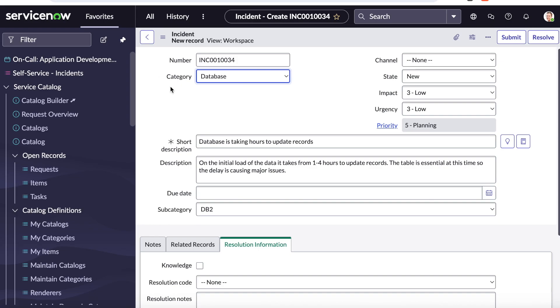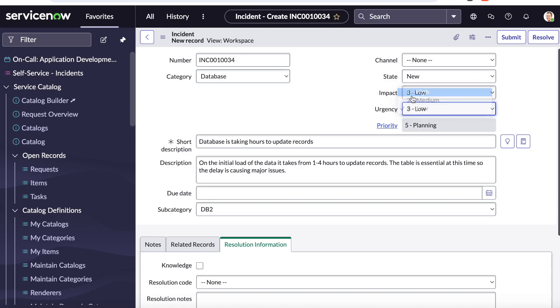I've set things up in Unito so that whenever an incident is under the database category and has an urgency of high, that will automatically sync over to ADO. All the information contained within this ticket, for example, the title, the state, the description, and the subcategory will be mapped to fields in Azure DevOps so that context is going to be kept between tools.